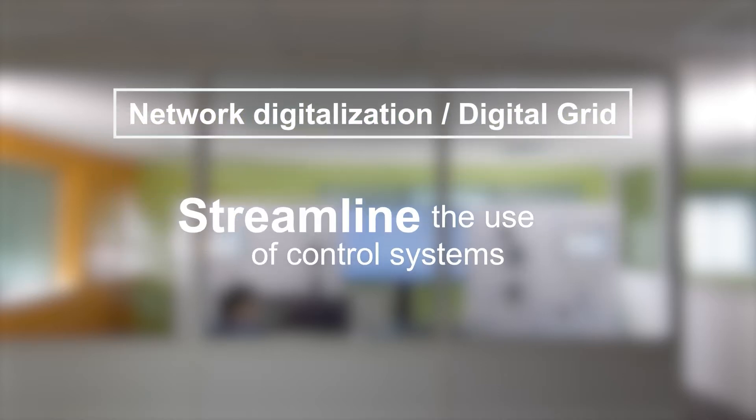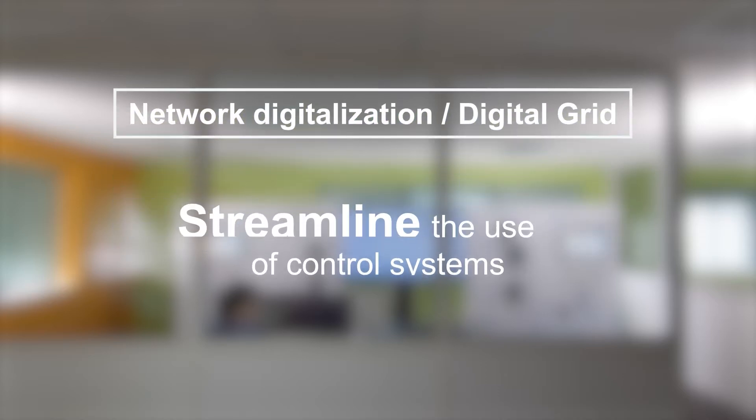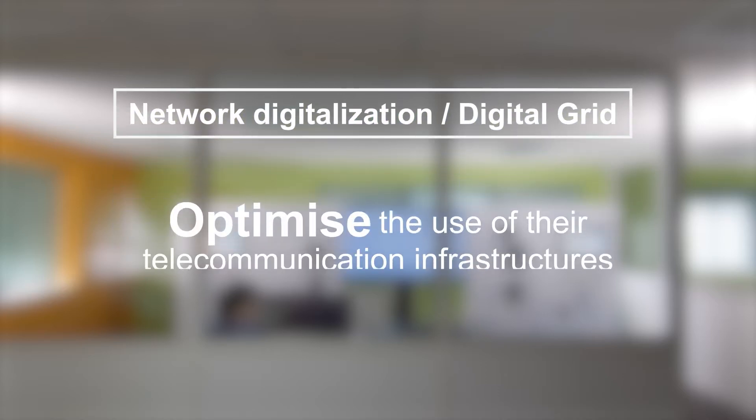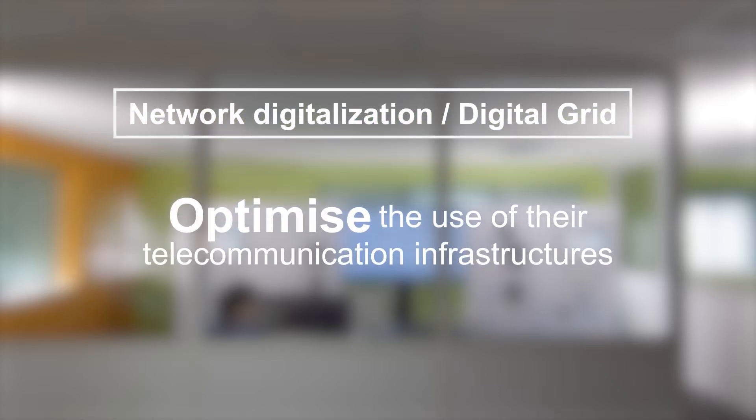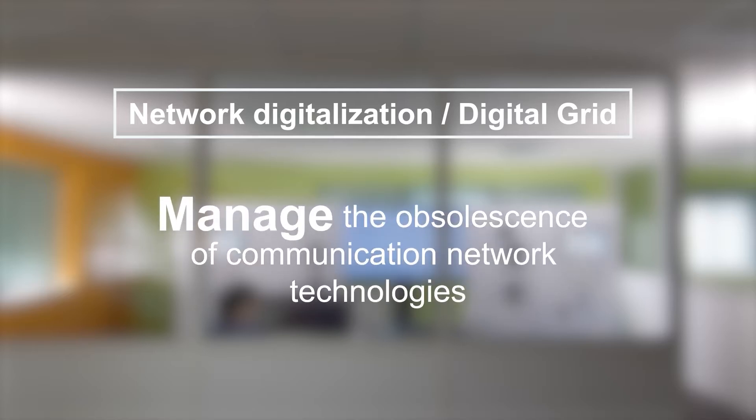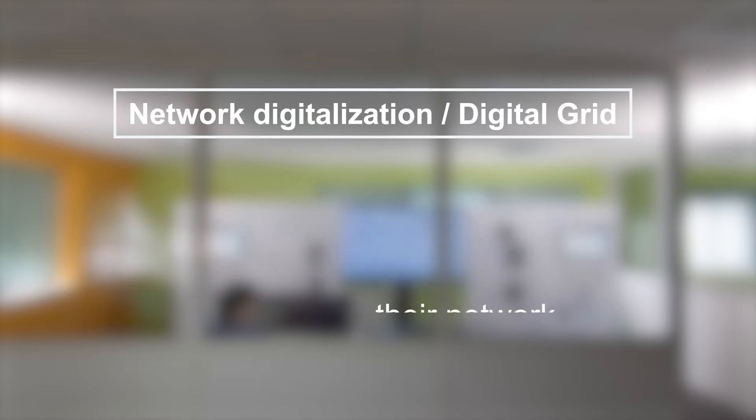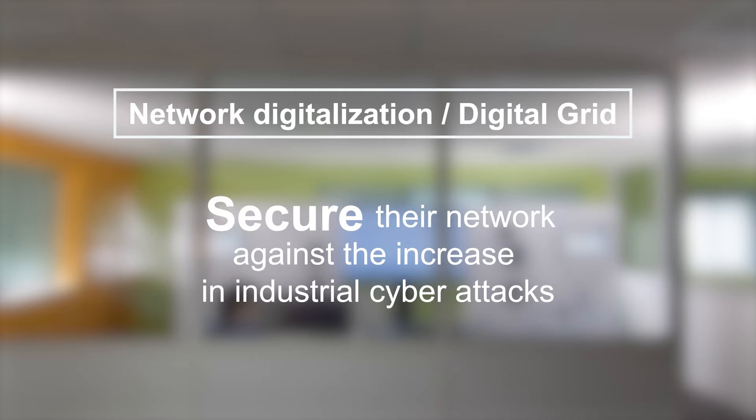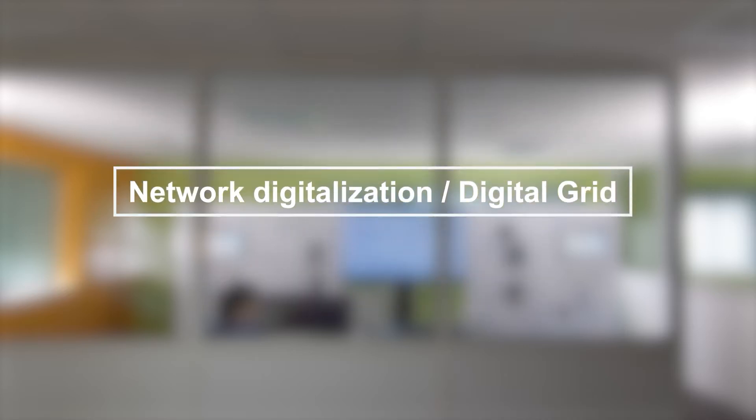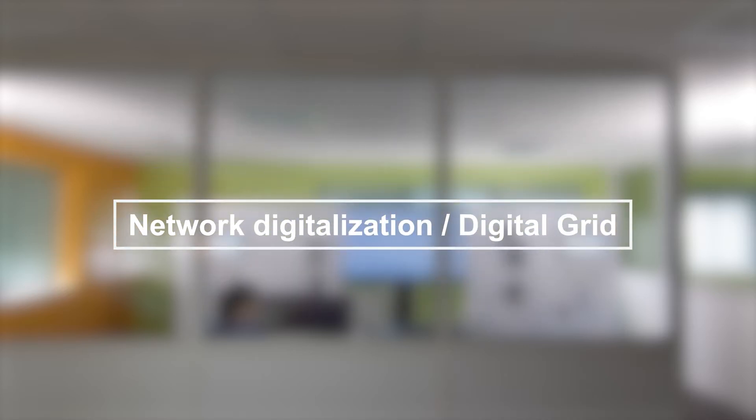For several years now, electricity networks have been digitalizing and therefore network operators are now required to streamline the use of control systems, optimize the use of their telecommunication infrastructures, manage the obsolescence of communication network technologies, secure their network against the increase in industrial cyber attacks, and all this needs to be done with the implementation of new generation control systems.